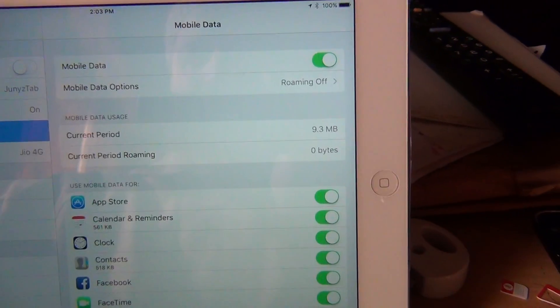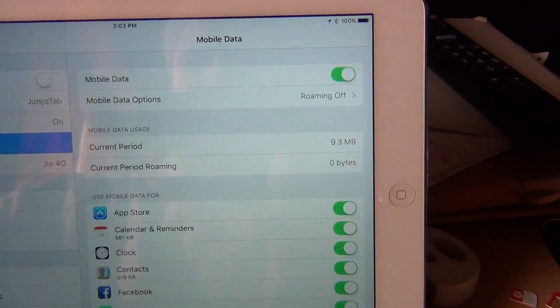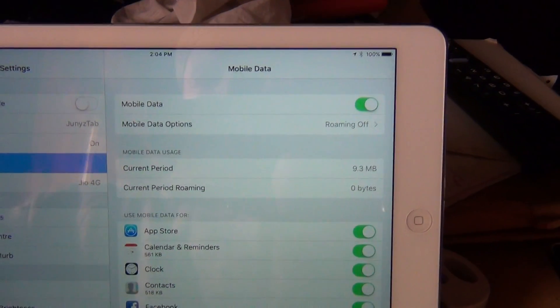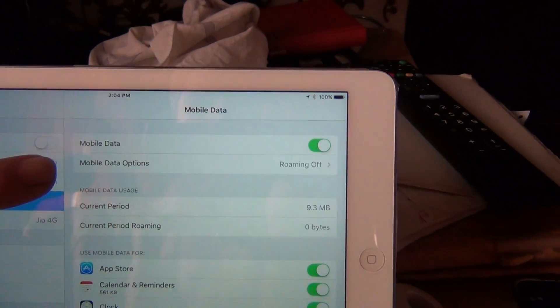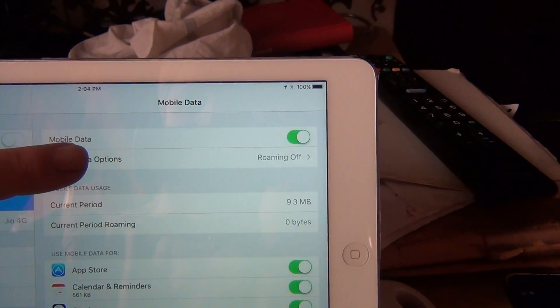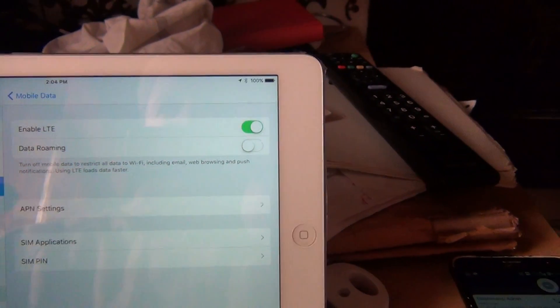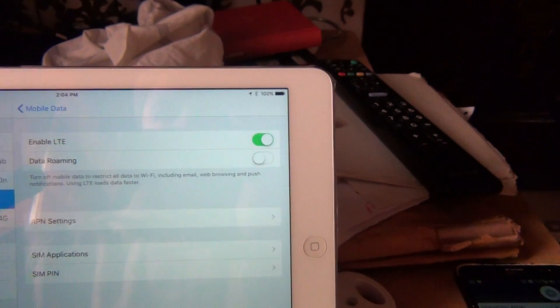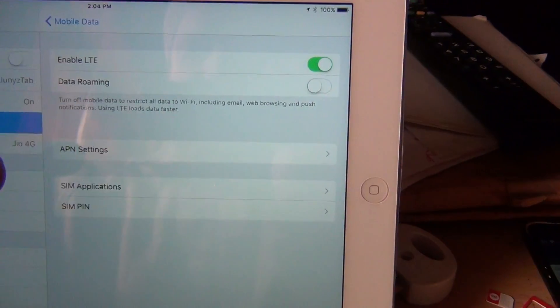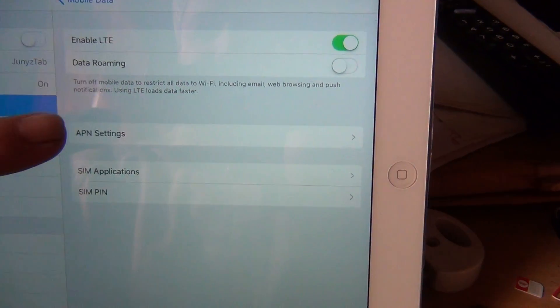Go to the mobile data options, just give it a go and there you see the APN settings.